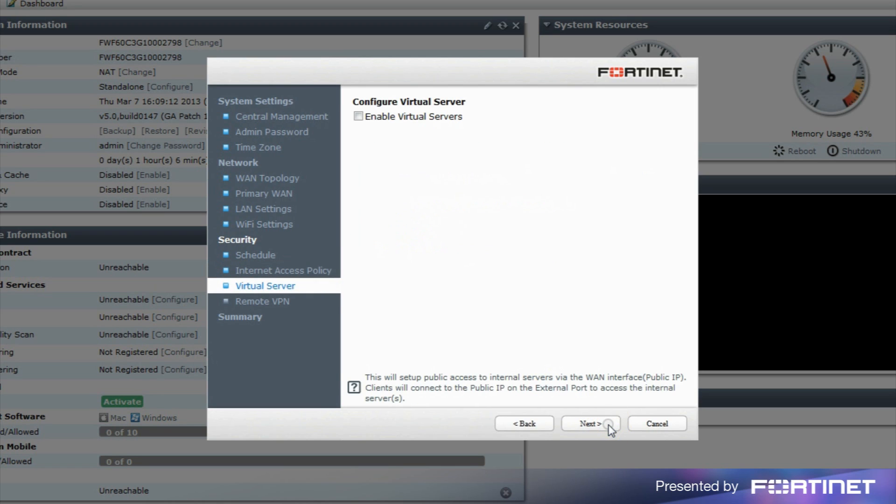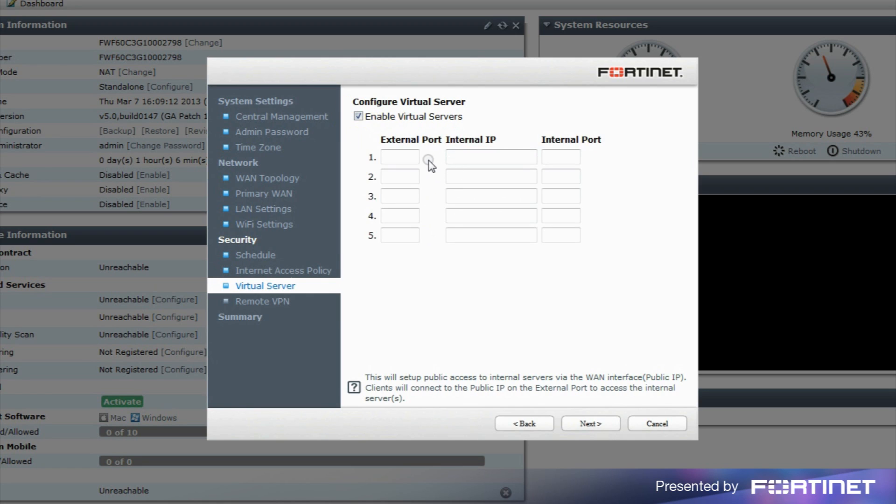The Configure Virtual Server page allows you to set up external access to internal servers from non-standard ports. You can do so by selecting Enable Virtual Servers, entering the external port number, the IP address of the internal server, and the internal port number.